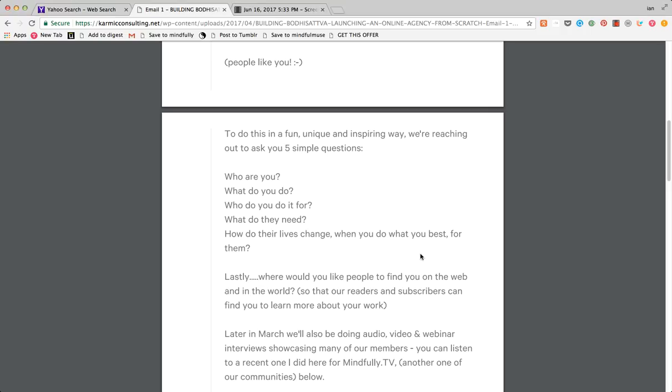Who are you? What do you do? Who do you do it for? What do they need? And how do their lives change when you do what you do best for them? So essentially, I was asking these five simple questions of people who got this invitation. They didn't get a PDF, they got this via just a standard email.